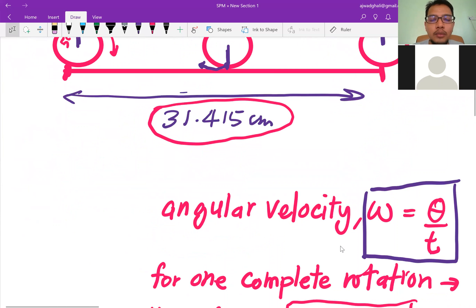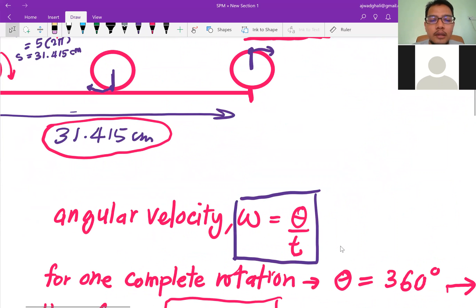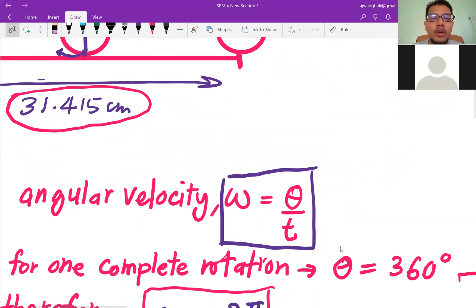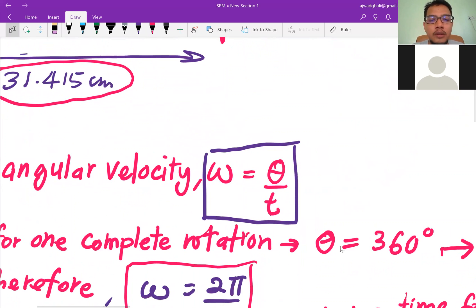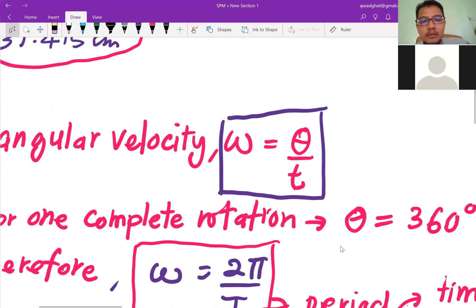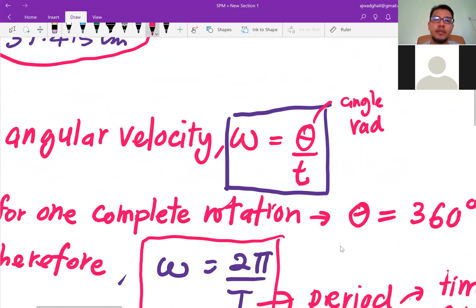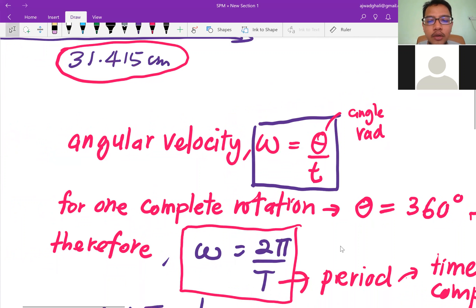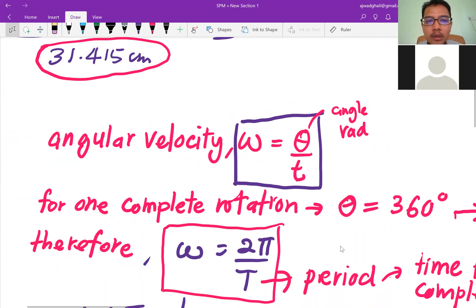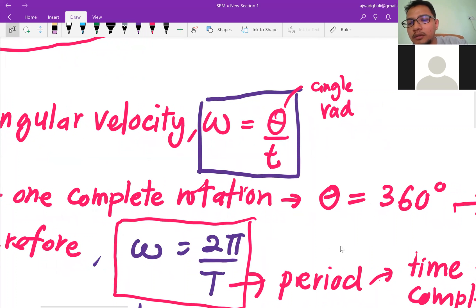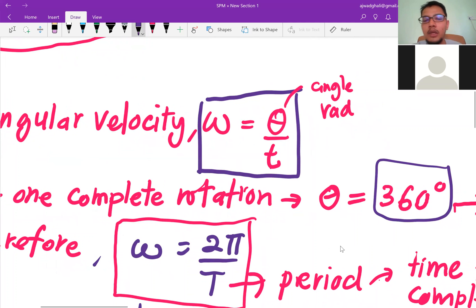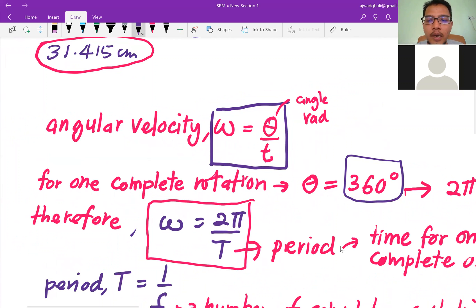If we want to find the angle changing with time, we call it angular velocity, given by the formula ω = θ/t. The angle must be in radians — that's why we use 2π. For one complete rotation, the angle is 360° which equals 2π radians.